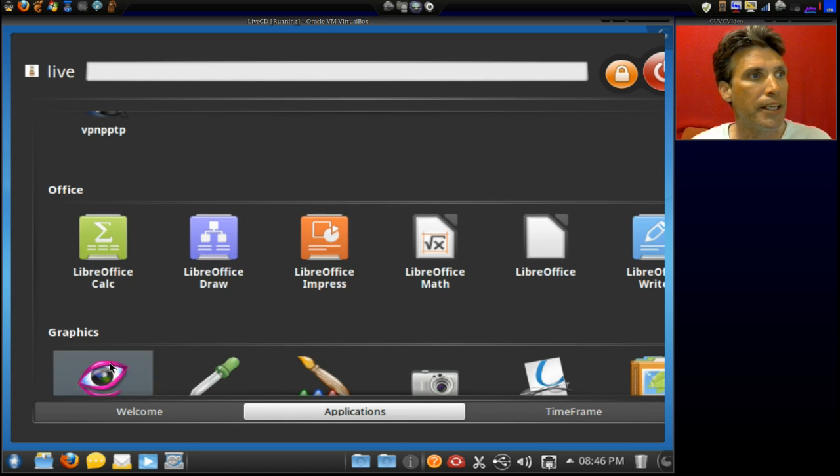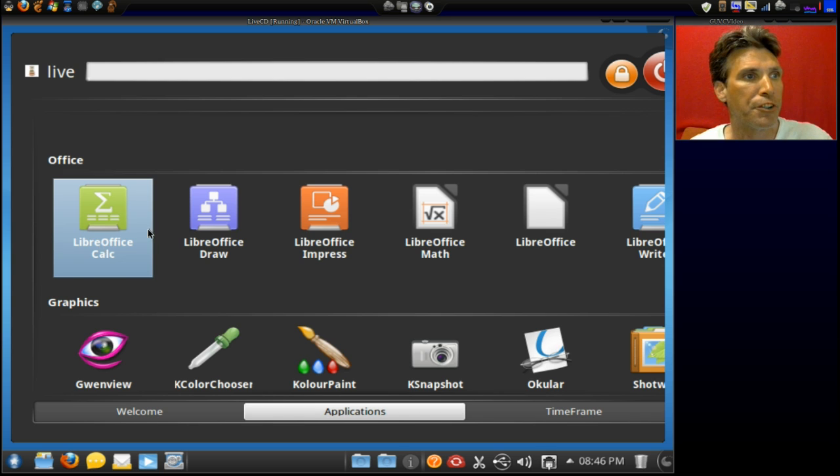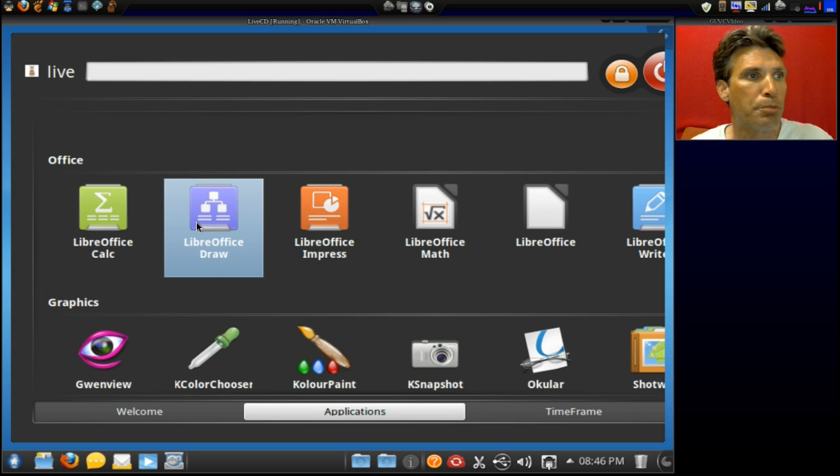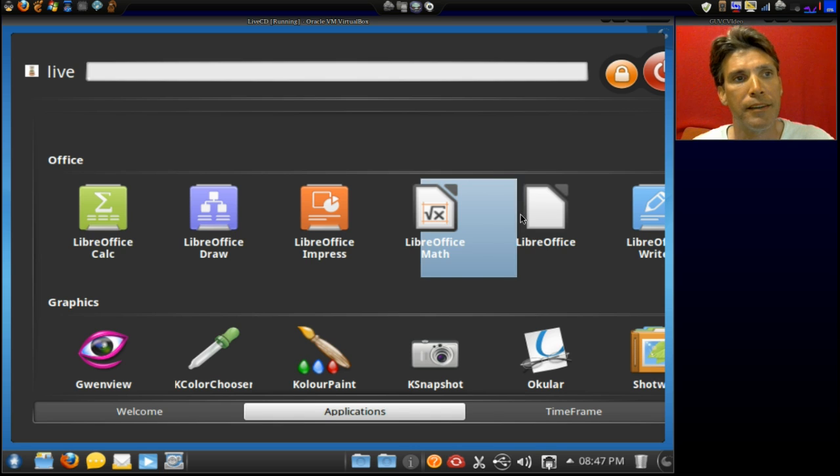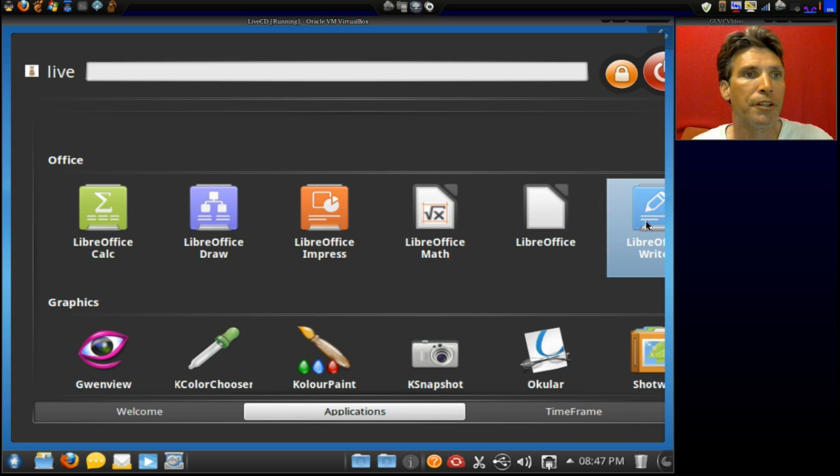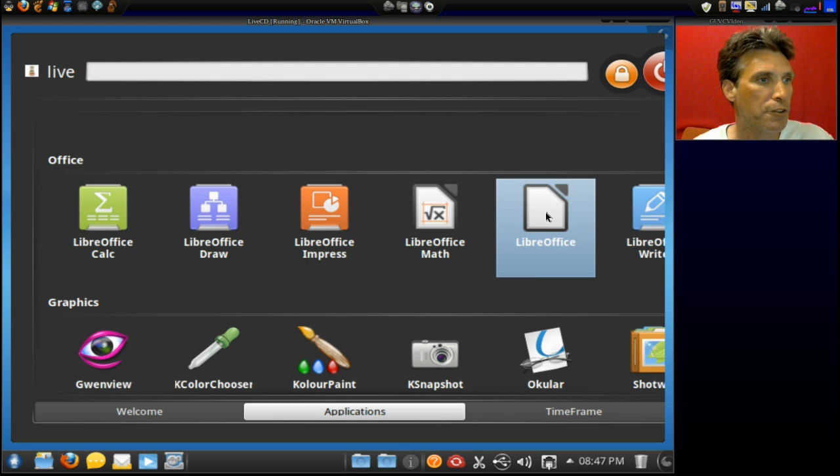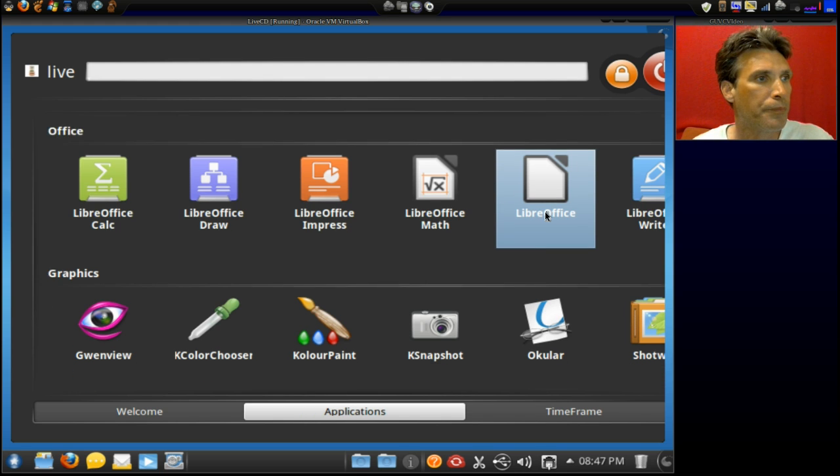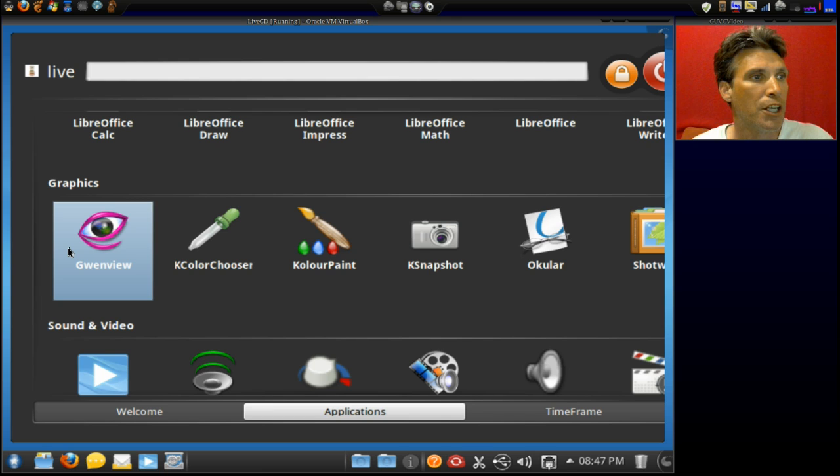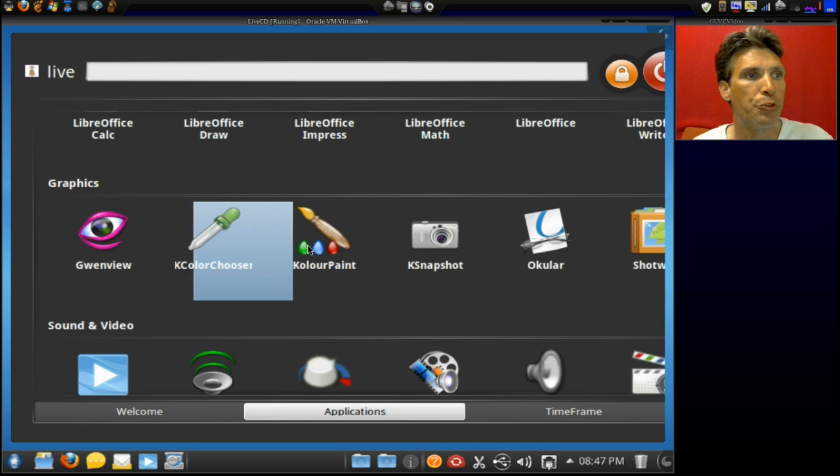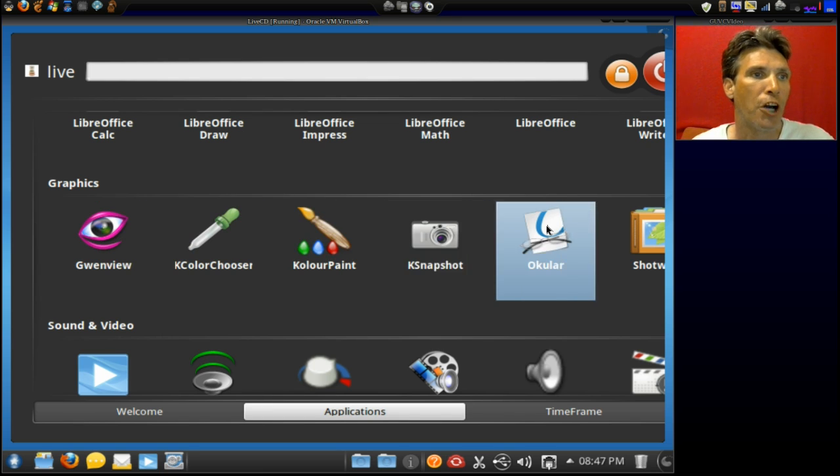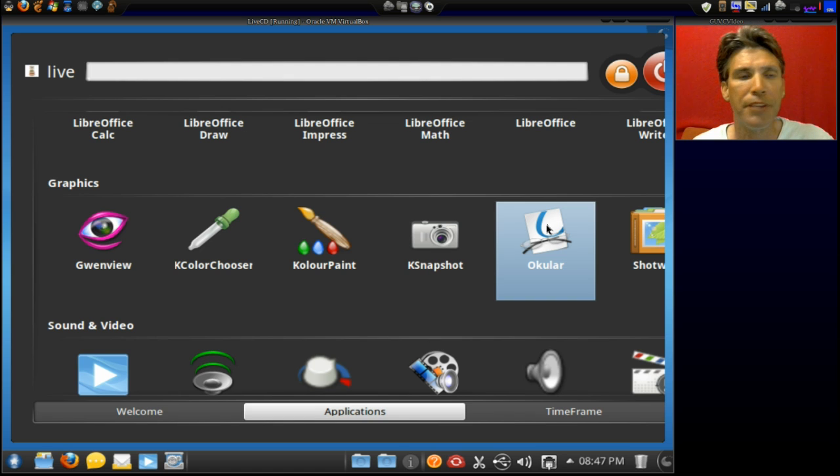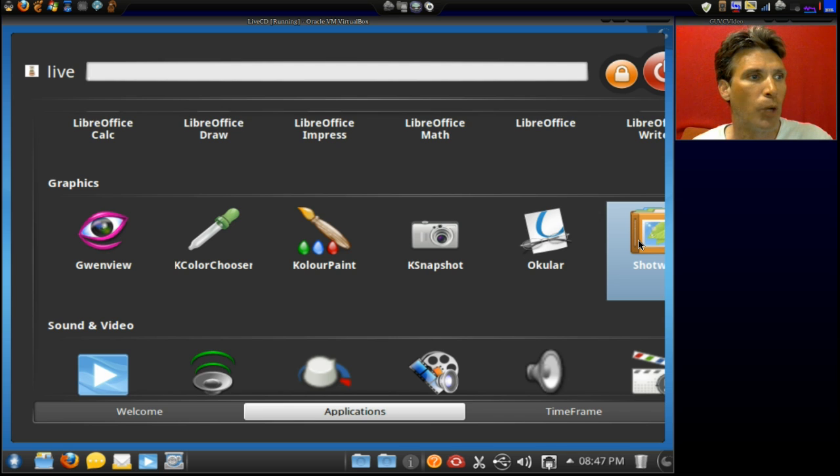Okay, and then in Office, you get LibreOffice Calc, LibreOffice Draw, LibreOffice Impress, LibreOffice Math, LibreOffice Writer, and of course, the main LibreOffice suite here. In Graphics, you get GwenView, ColorChooser, ColorPaint, KSnapshot, Ocular, I think that's an OCR, if I'm not mistaken, and then you get Shotwell.